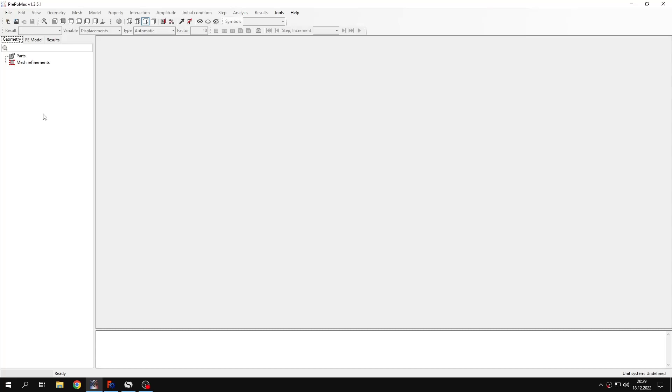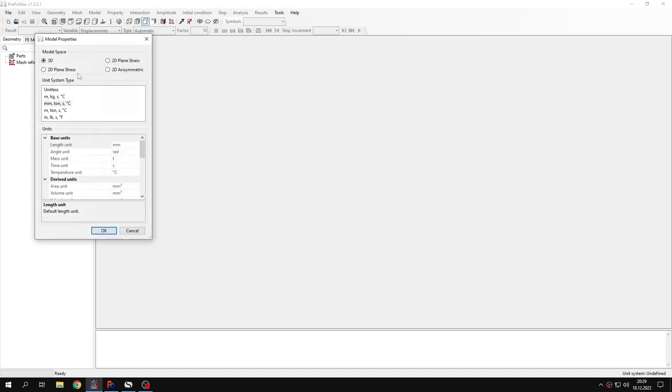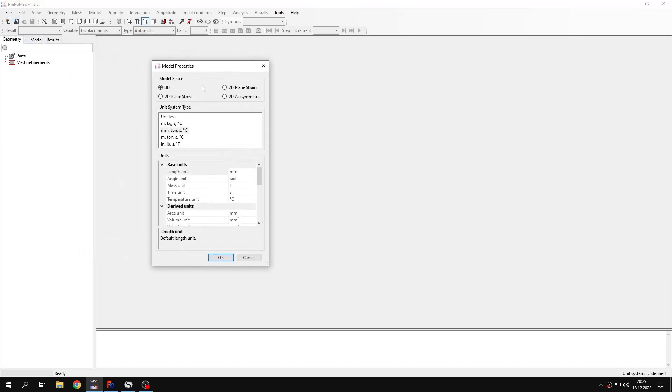Hello and welcome to the next tutorial by PrePoMax. In this tutorial I will show you two ways to simulate interference fit, press fit or shrink fit. Let's create the first analysis because in this tutorial we will make two analyses and use two different models, so we will see two approaches.